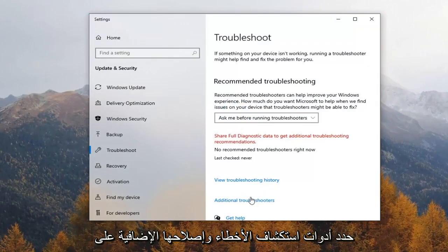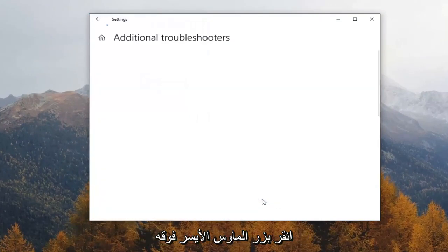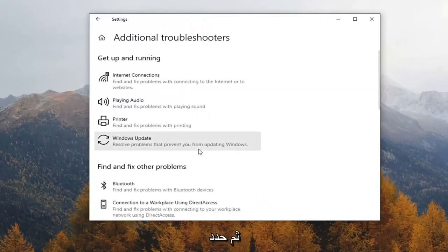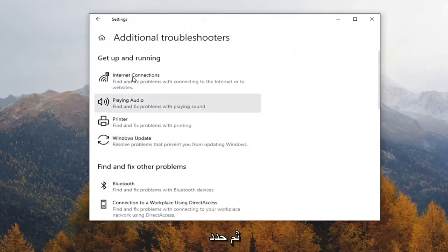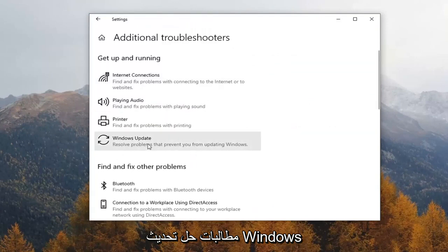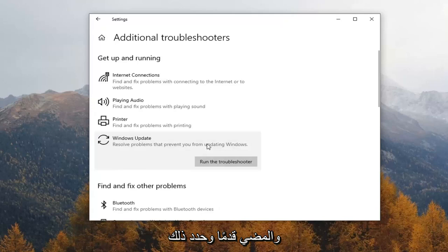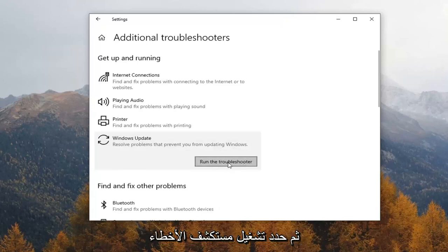Select Additional Troubleshooters on the right panel here, just go ahead and left click on it. And then select underneath Get Up and Running, Windows Update, Resolve Problems that prevent you from updating Windows, and go ahead and select that, and then select Run the Troubleshooter.